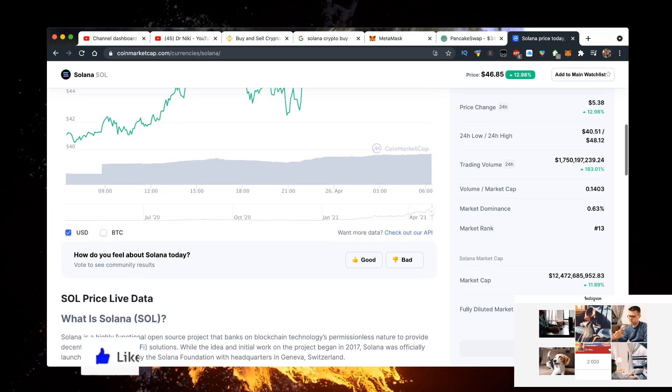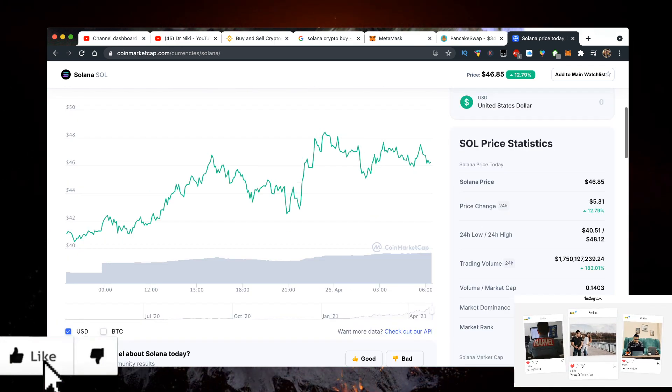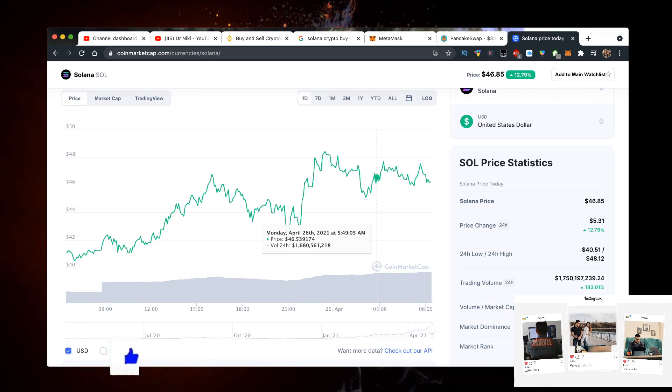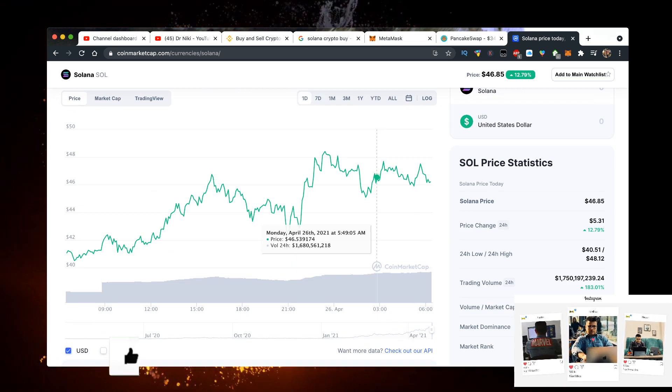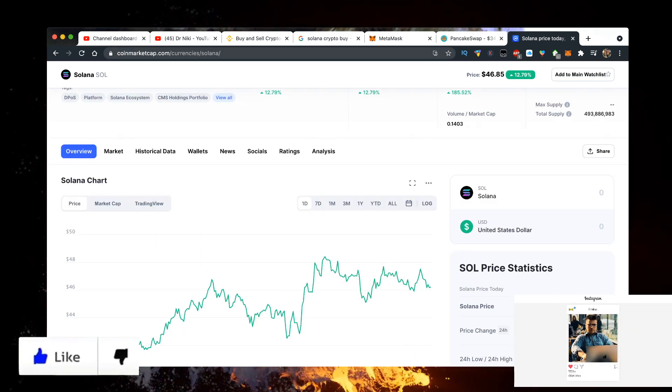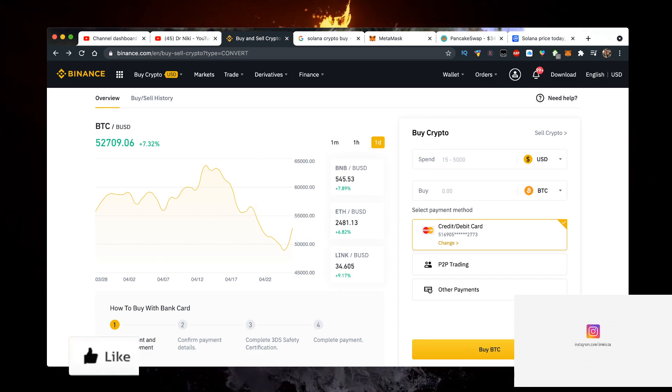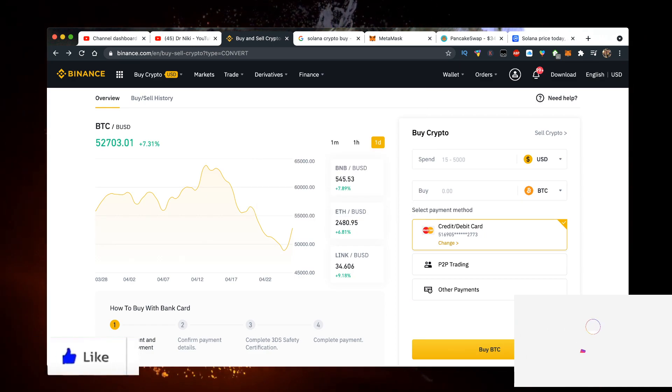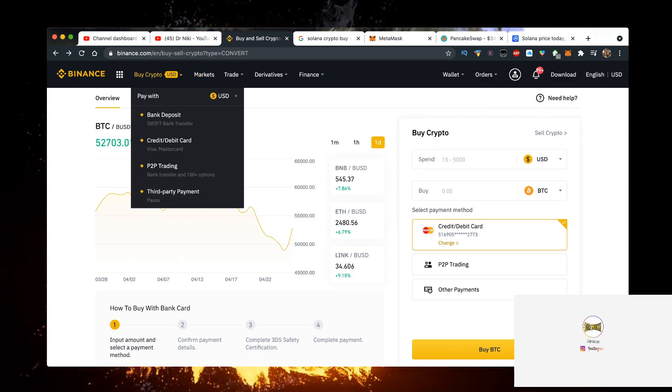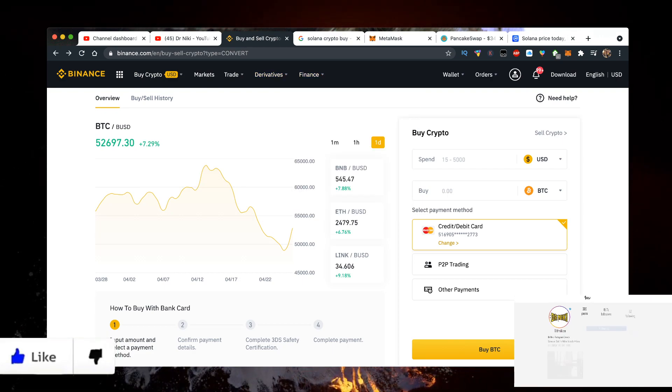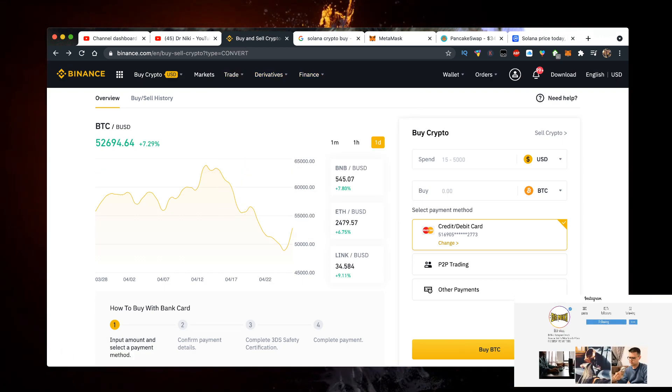So to actually buy Solana crypto, what you want to do is just go and sign up for Binance. There's an affiliate link in the description down below. Really helps out if you sign up to Binance. They have the lowest fees.